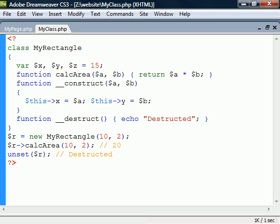Note that since the object model has been completely rewritten in PHP 5, many features of classes, such as destructors, won't work in earlier versions of the language.